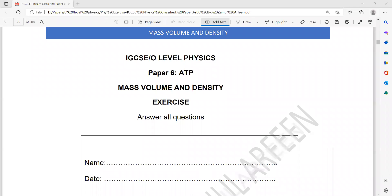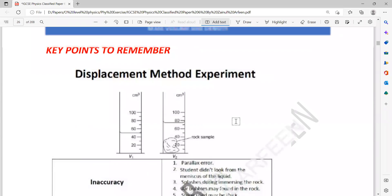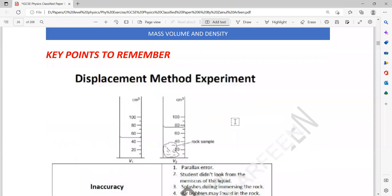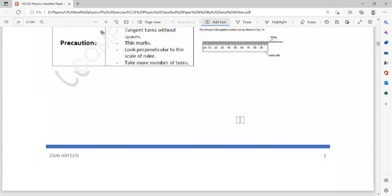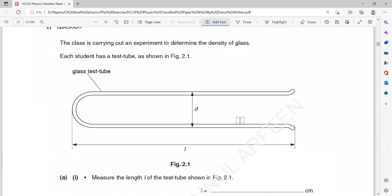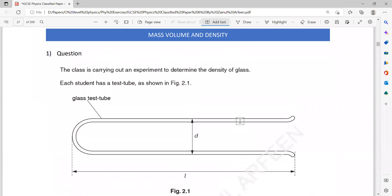This is topic two from ATP: mass, volume, and density. These are the key points which you should remember before solving this exercise. You all have the hard copy, so use it.